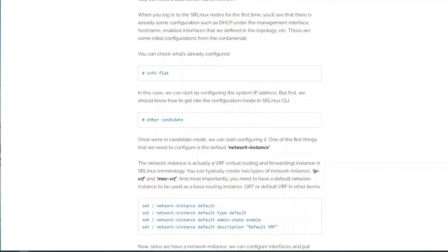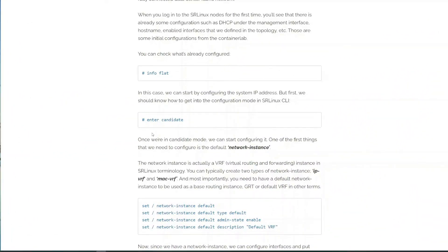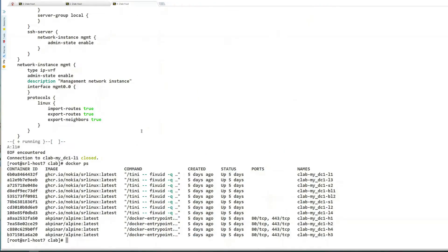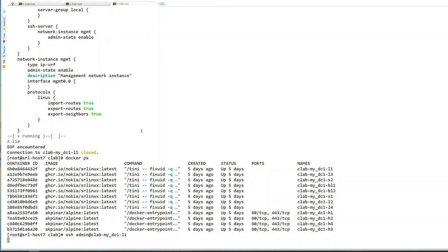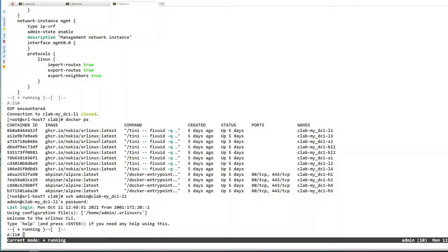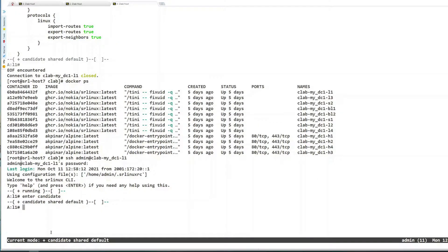One thing we need to know is 'enter candidate' mode. This is similar to configuration terminal in Cisco or configuration mode in Juniper. When you run 'enter candidate' you will be able to configure the device. We are now in running mode, which is an operational mode where you can only see the running configuration. After entering candidate mode, I'm able to configure this node.